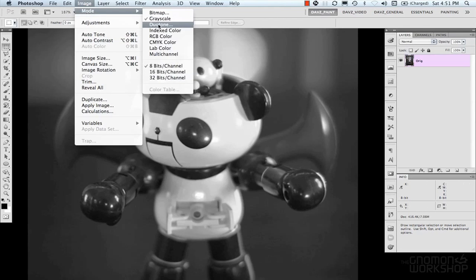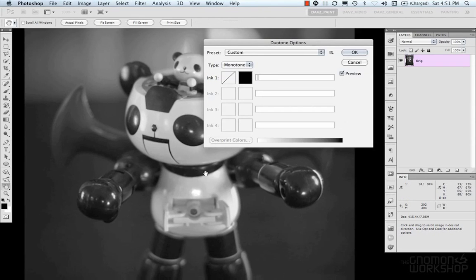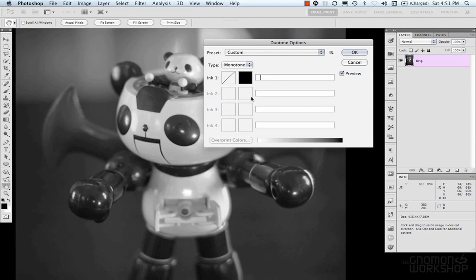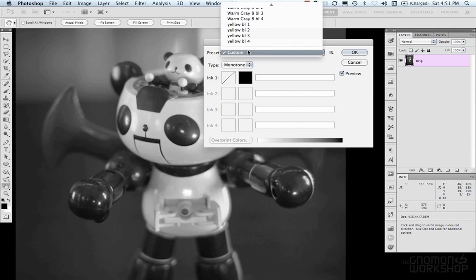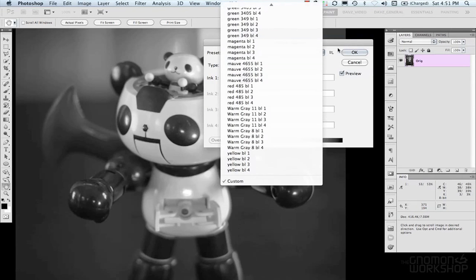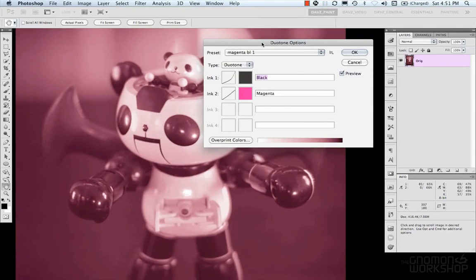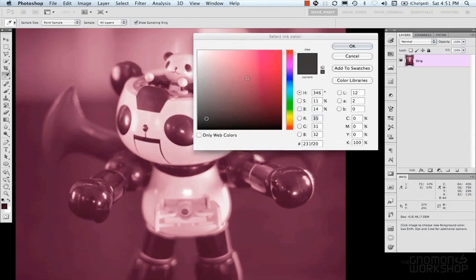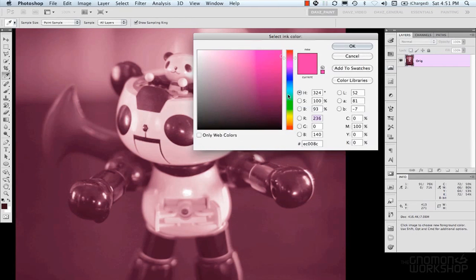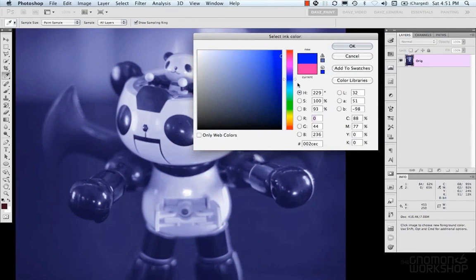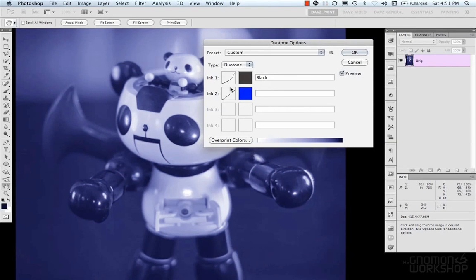And so, in Duotone, allows you to create monotone, duotone, tritone, quadtone. It also has some presets that you can use. And you can see that in the duotones, you can select a color of your duotone. And represent your inks this way.